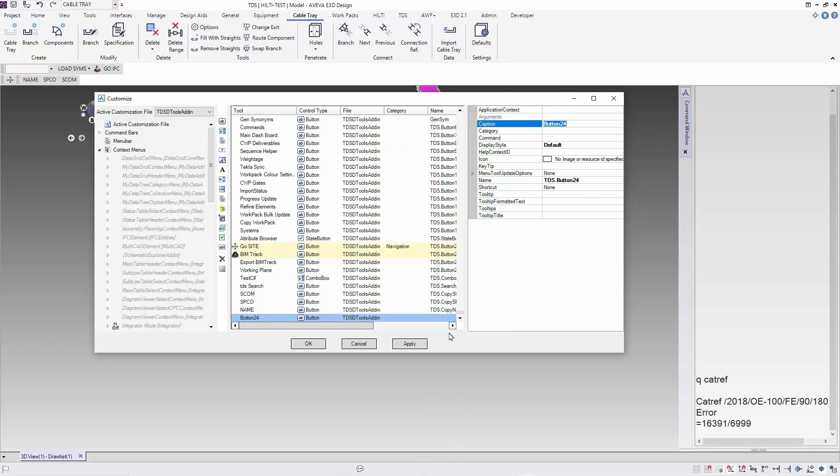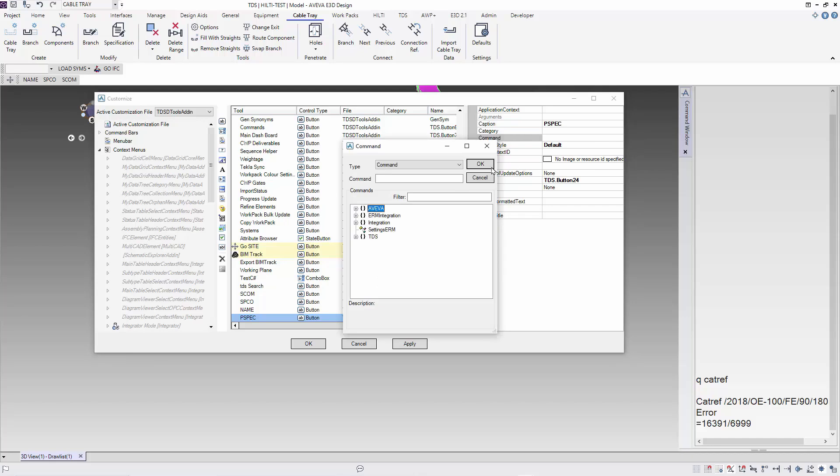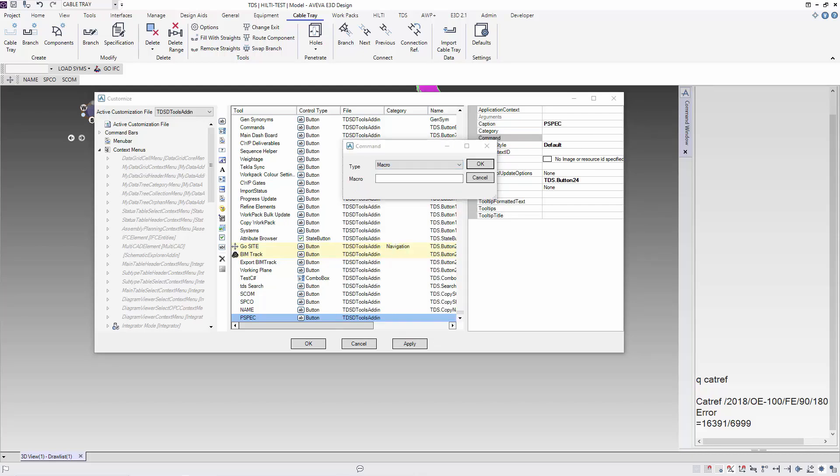So let's create another function and call it piping specs or PSPEC. Next, in the command, we will use exactly the same function. But this time, instead of catref, we will use the command PSPEC or QPSPEC for the branch piping spec to get the information about the piping spec from the branch.